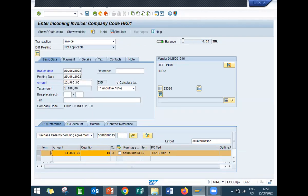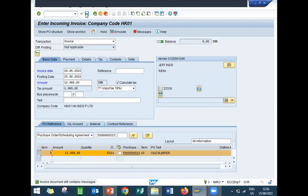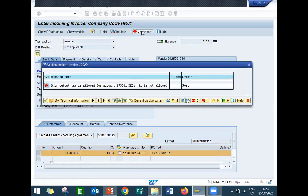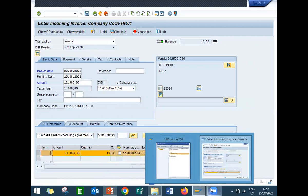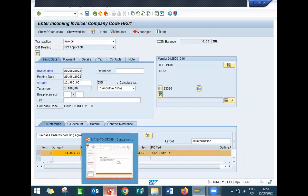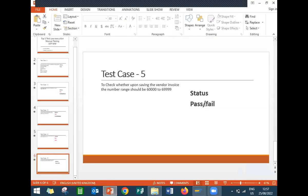The balance is zero. Upon posting, it still shows an error: only output tax is allowed for the account. T1 also failed, and the final test case is also fail since I am not able to save the vendor invoice.